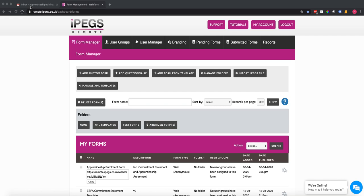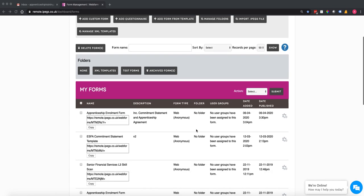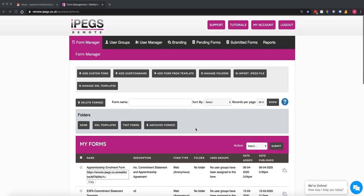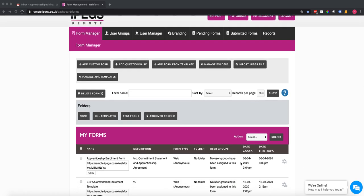The example today is just an example — the forms are fully editable, you can create your own forms, we can create the forms for you, so it's a very flexible system. So I'm in the IPEGS portal now in the form builder and I am actually going to send this form. We've got an apprenticeship enrolment form which includes the commitment statement and apprenticeship agreement.